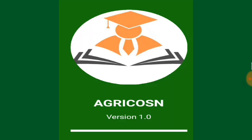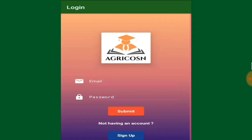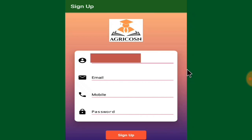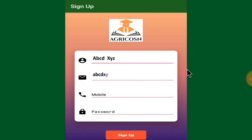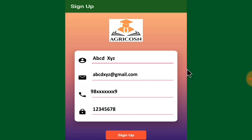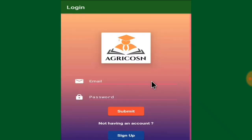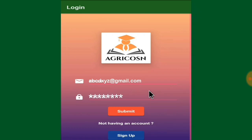Then you will open the app, which will show a screen with an email ID and password field, a submit button, and a sign-up option. First of all you have to sign up by putting in your full name, email ID, mobile number, and a minimum eight-character password. Then click sign up and you will be redirected to the first page where you type your email ID and password to log in.